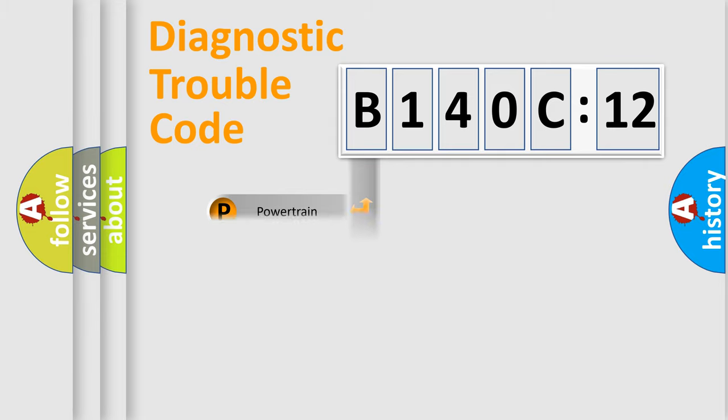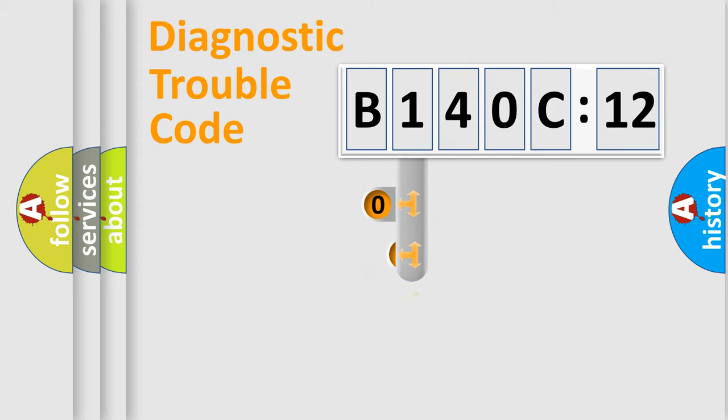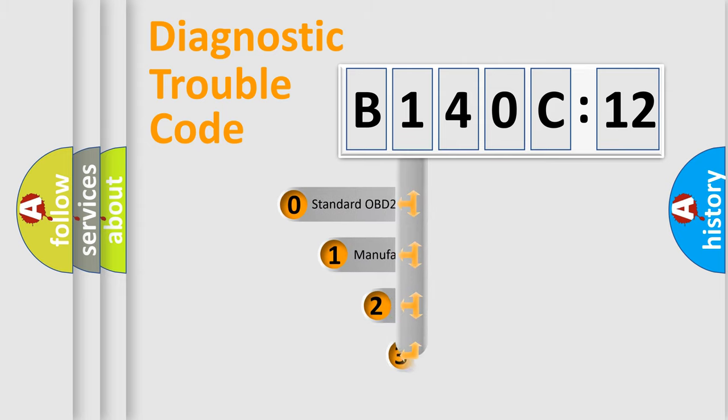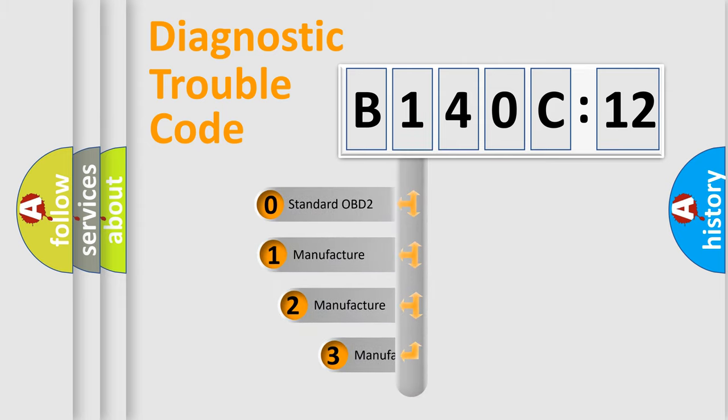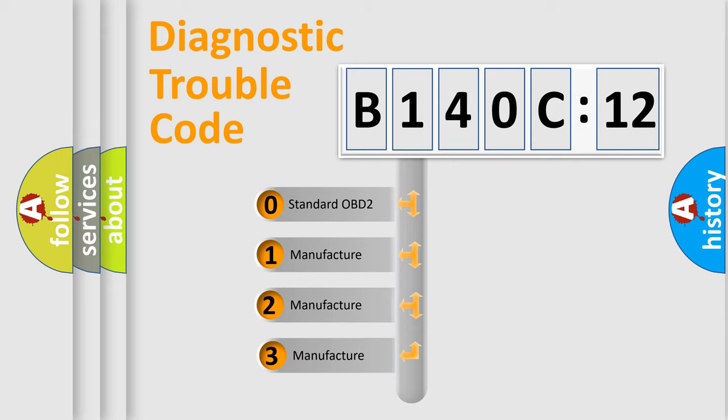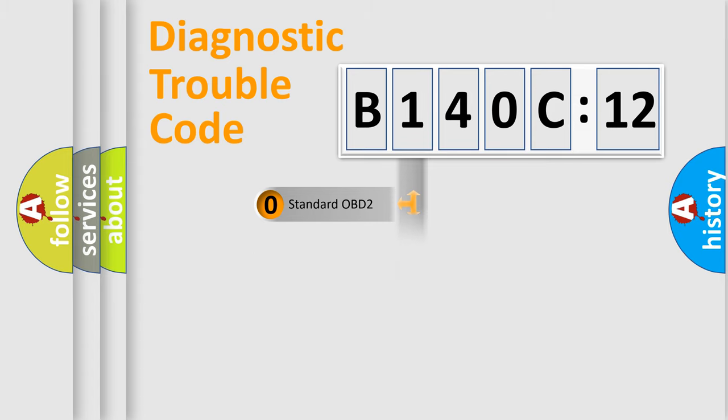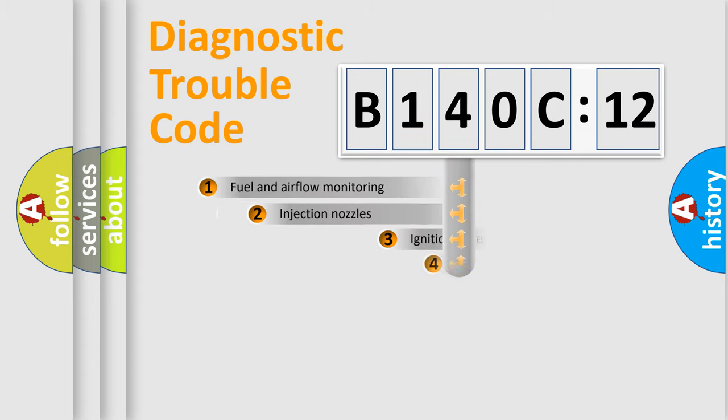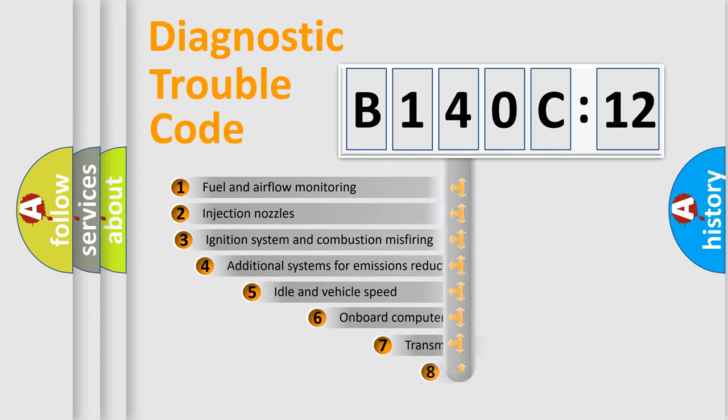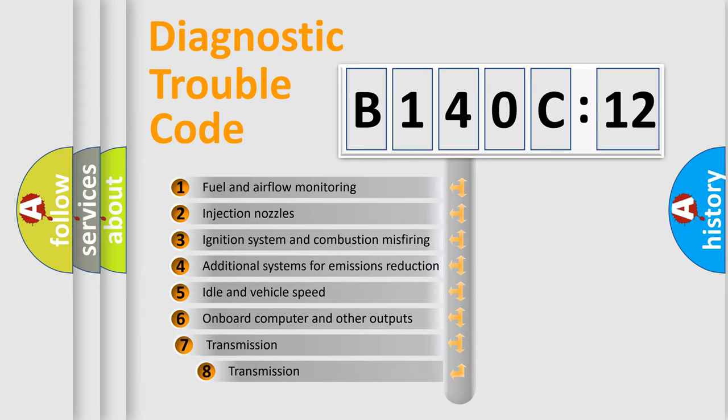Powertrain, Body, Chassis, Network. This distribution is defined in the first character code. If the second character is expressed as zero, it is a standardized error. In the case of numbers 1, 2, 3, it is a more prestigious expression of the car-specific error.